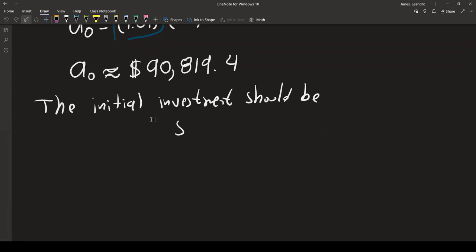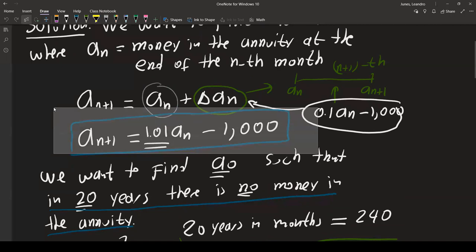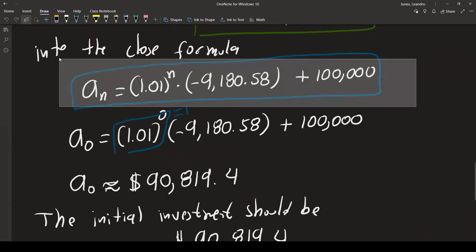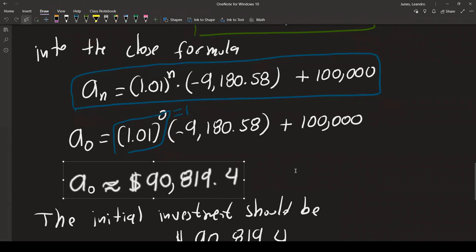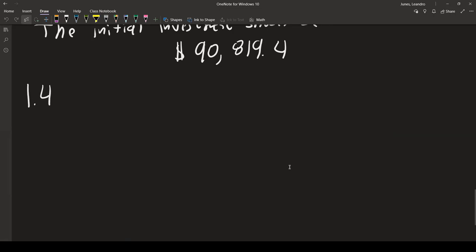The advantage of using the closed formula is clear: if you used only the recurrence formula in Mathematica, you'd have to do a lot of trial and error. The closed formula allows us to solve this problem exactly without guessing. Next, we'll move into Section 1.4.